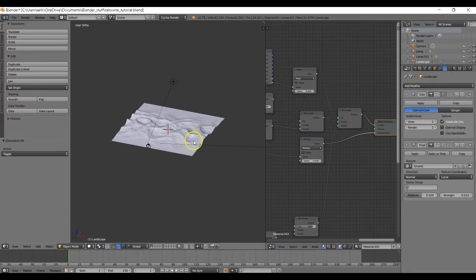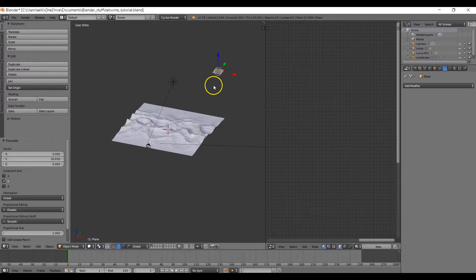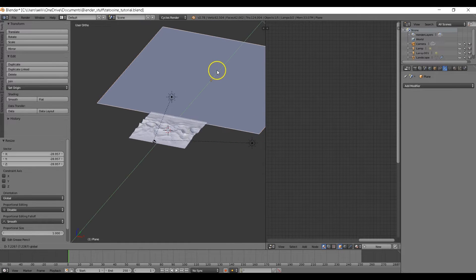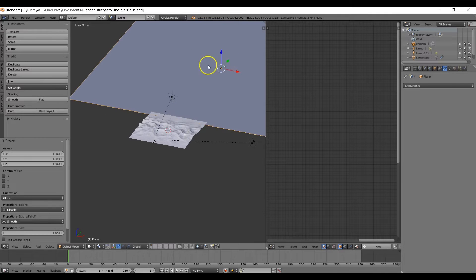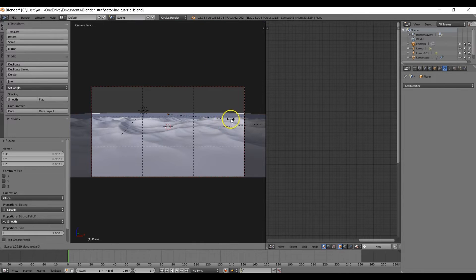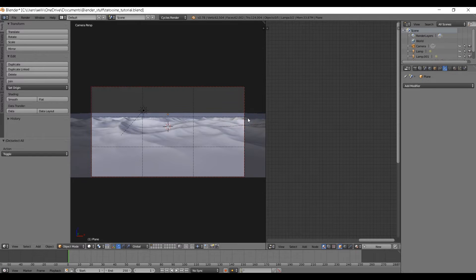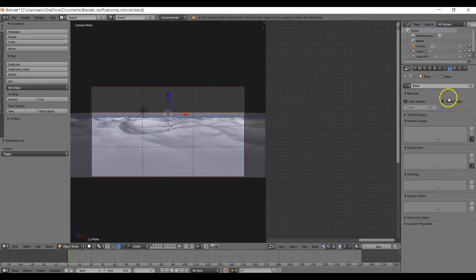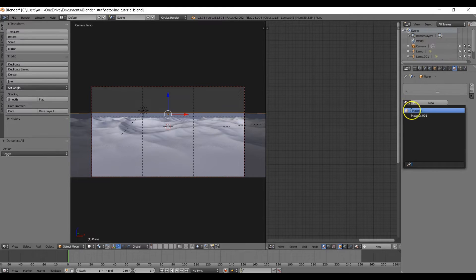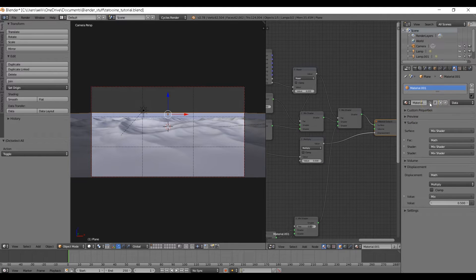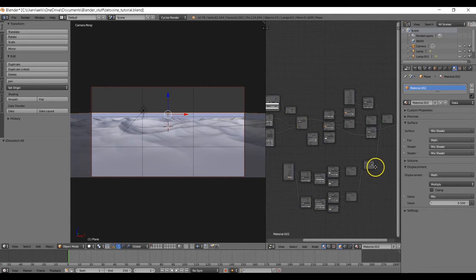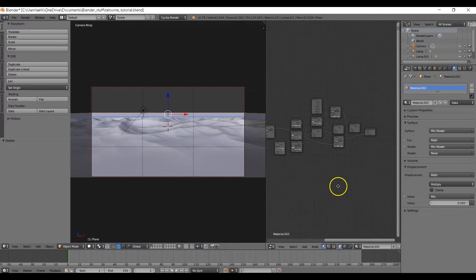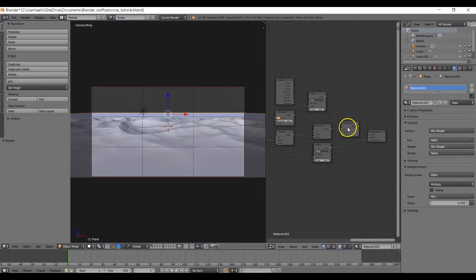Now let's create the background. Add a plane, move it to the back, and scale it up really large — also learned from Andrew Price's Blender Guru Mars tutorial. Make sure the edges come past the camera. Set the camera's clipping end to 400 so we can see the background. Right-click on the plane and give it our sand material. Click the number icon to make a duplicate copy, then delete the sand grain nodes since we don't need the extra glossiness in the background.